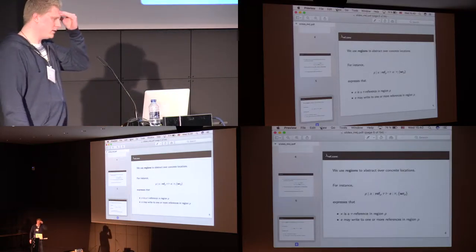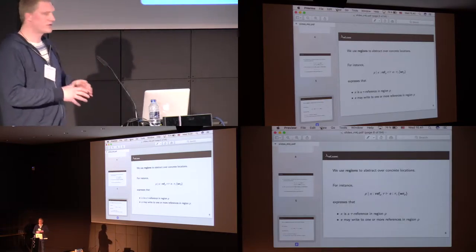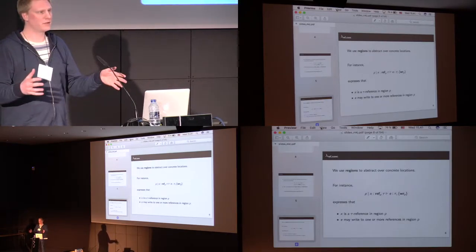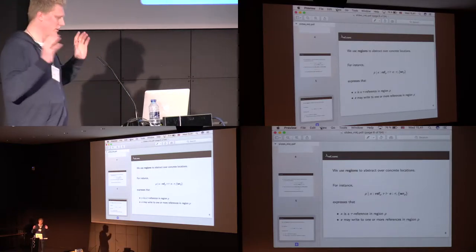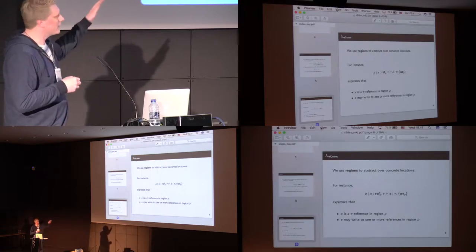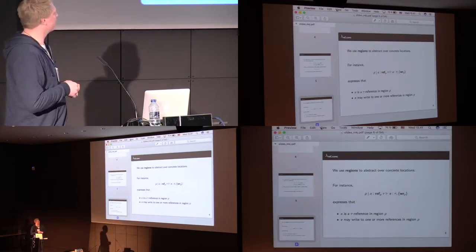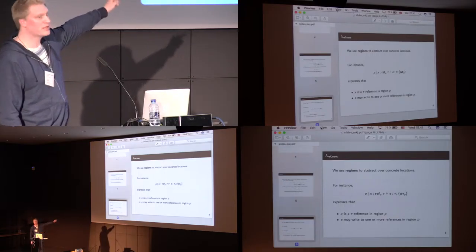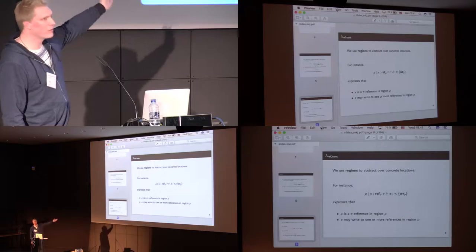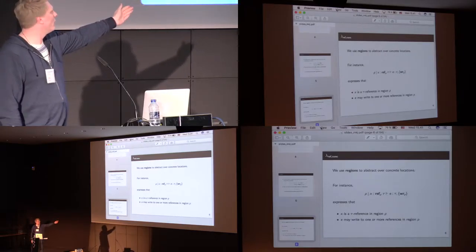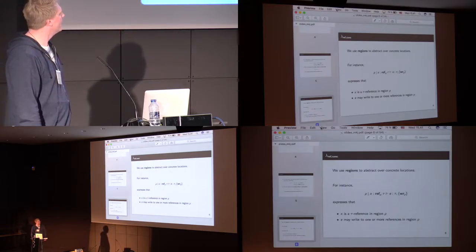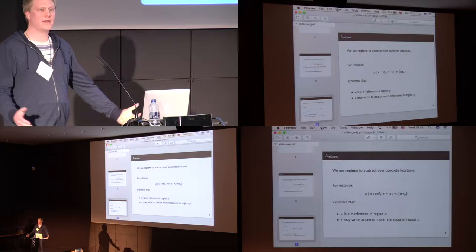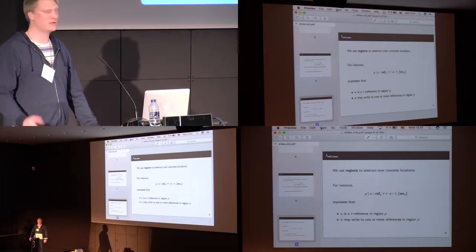We then wanted to abstract away from just looking at the concrete locations, to have regions, and we will show why we want that later. So, you can now read the typing judgments here, as E is typed in the context where rho is a region, and x is a reference of type all in that region, so we have annotated the reference with rho. And E has the possible side effect of writing to any location in the region.